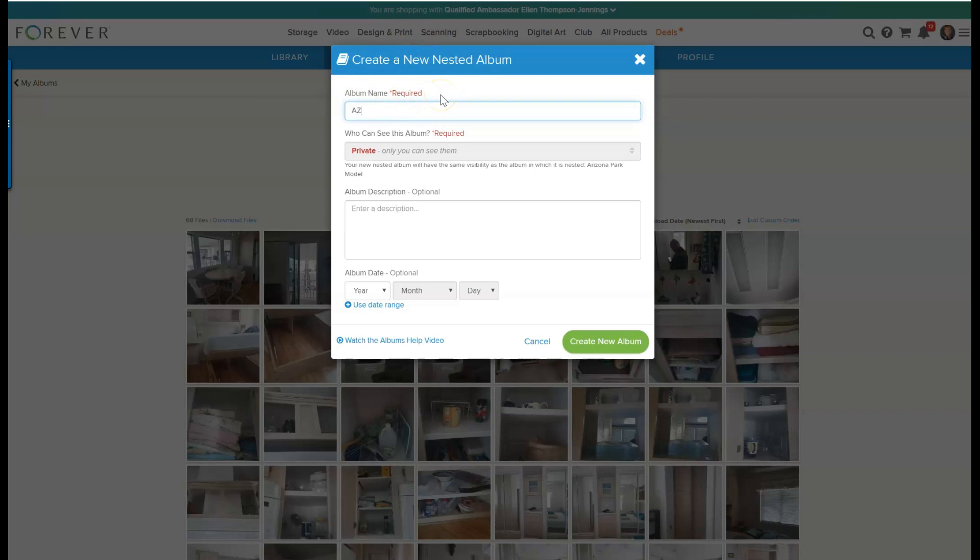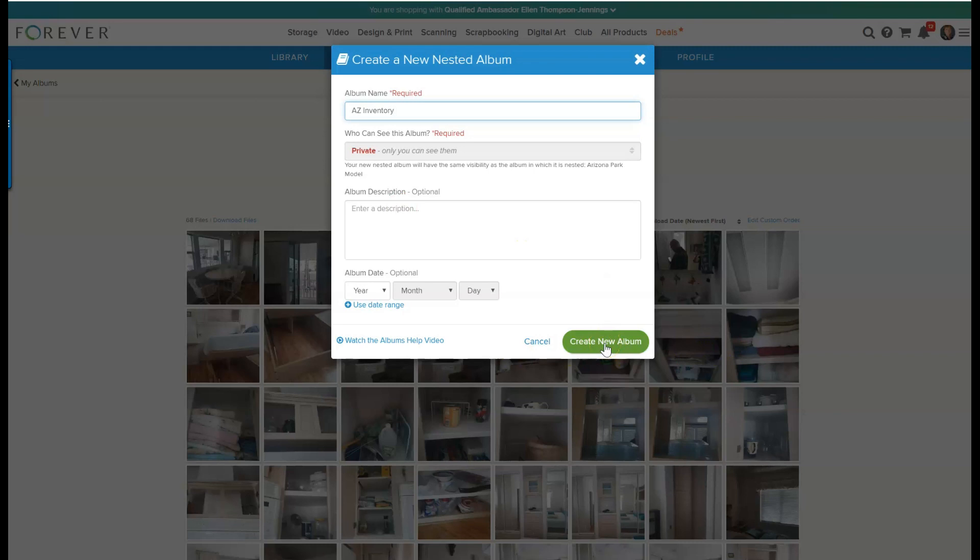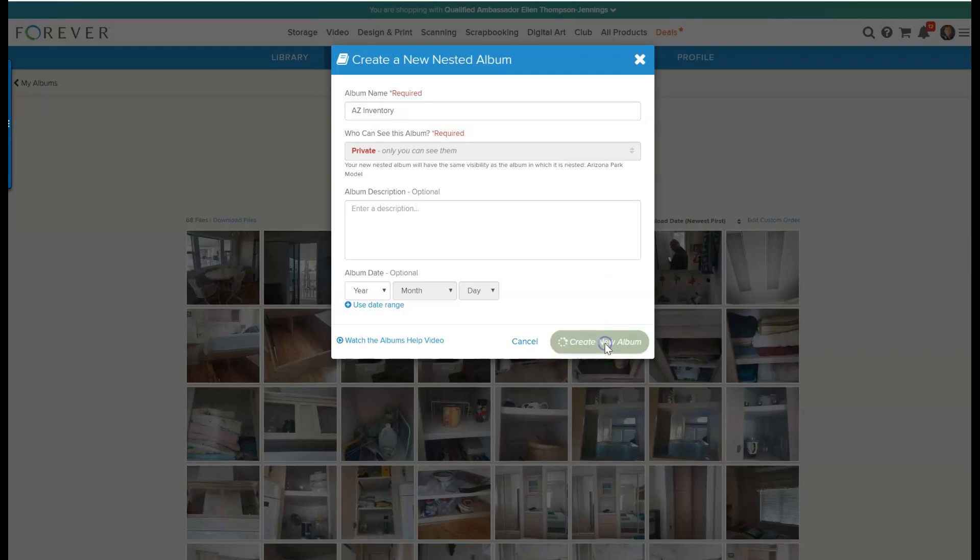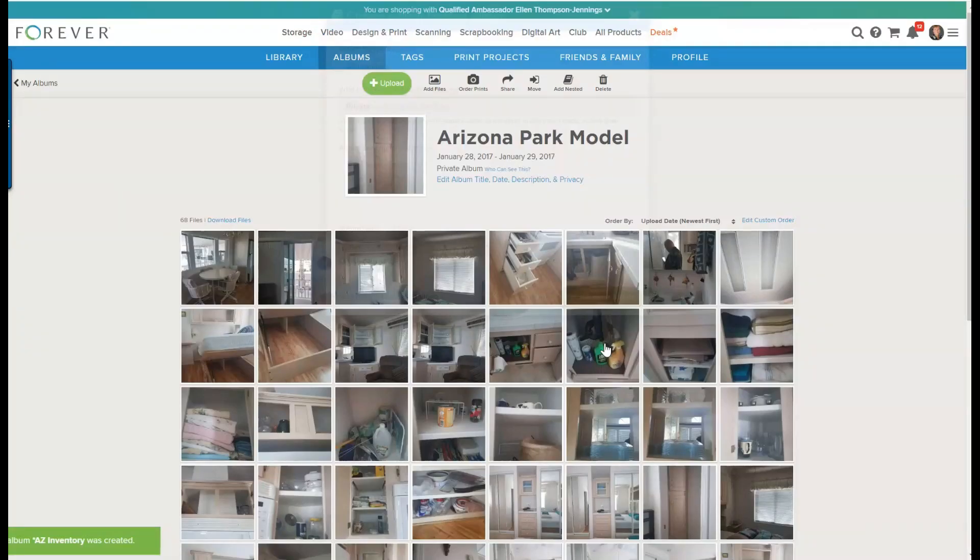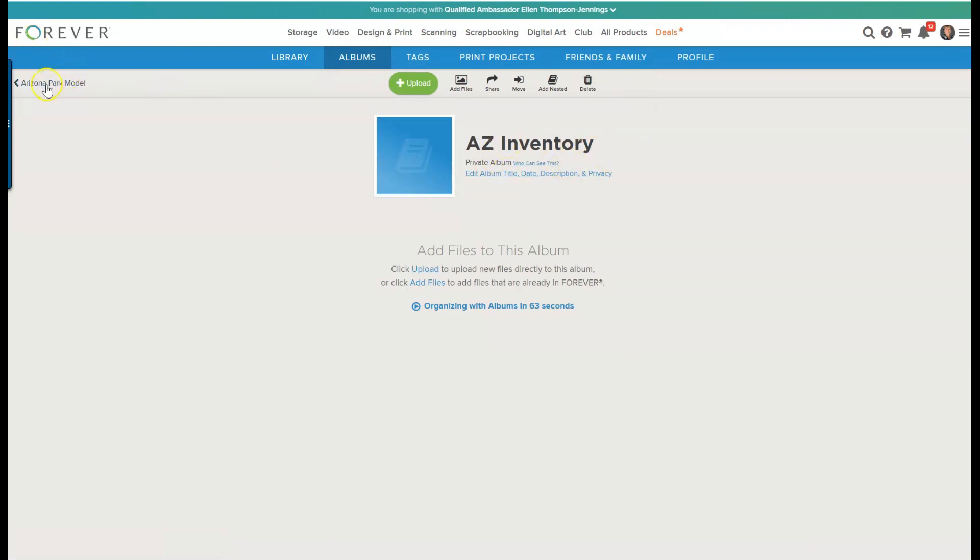You can set your albums either to private or public or whatever, and you can also put a description. But I don't really need anything like that because I know why I'm doing it. So we'll click that. Now you'll see I have an Arizona Inventory folder and it's a subfolder of the Arizona Park Model folder.